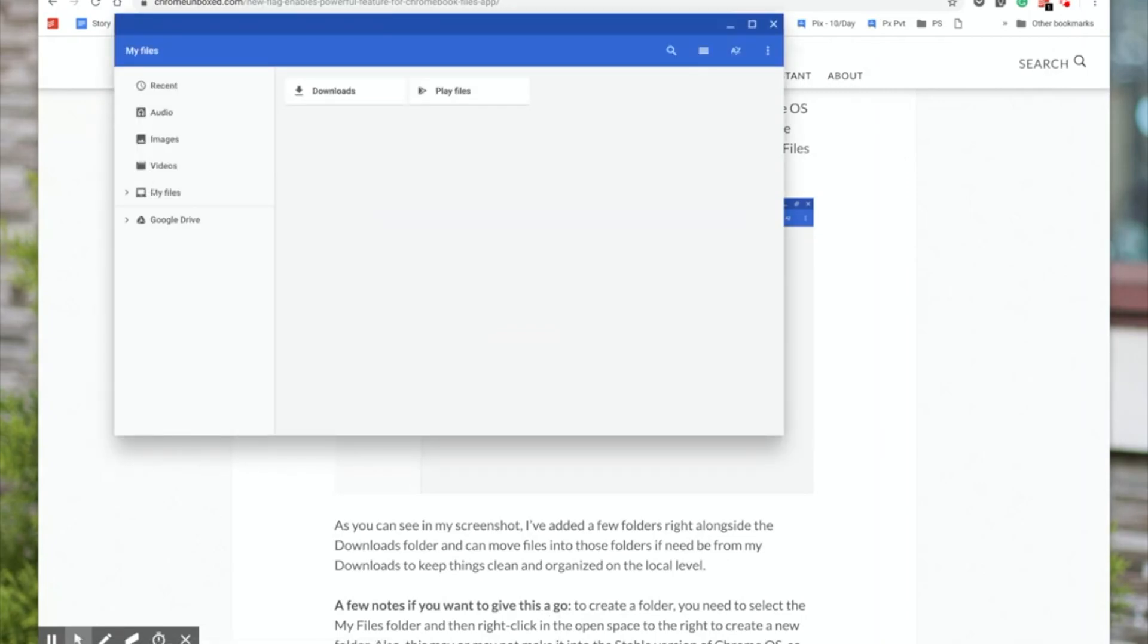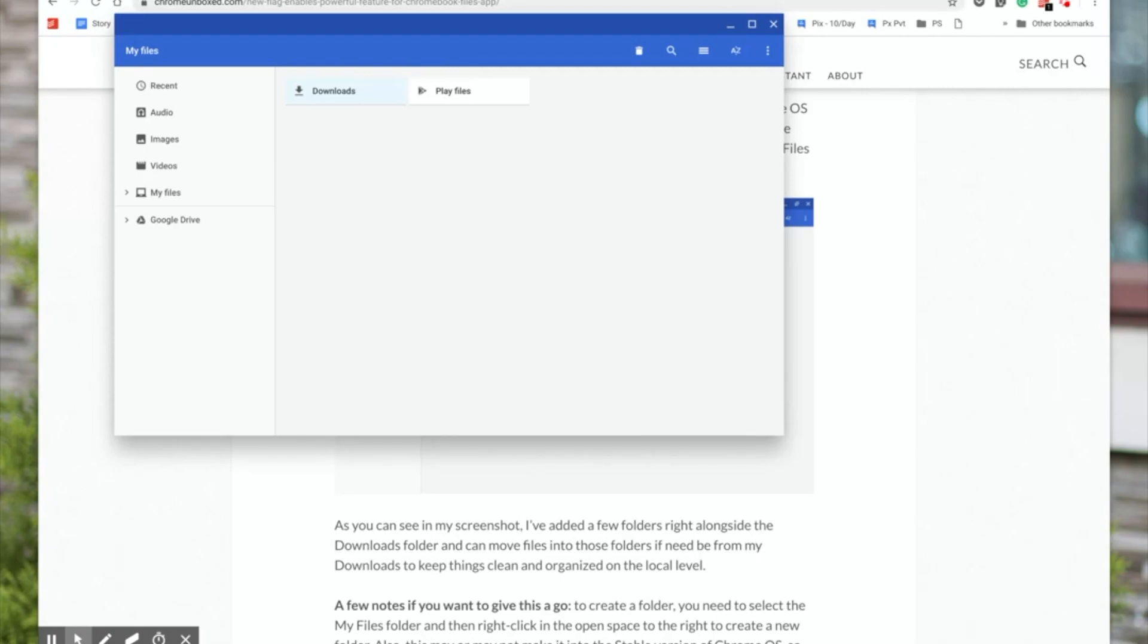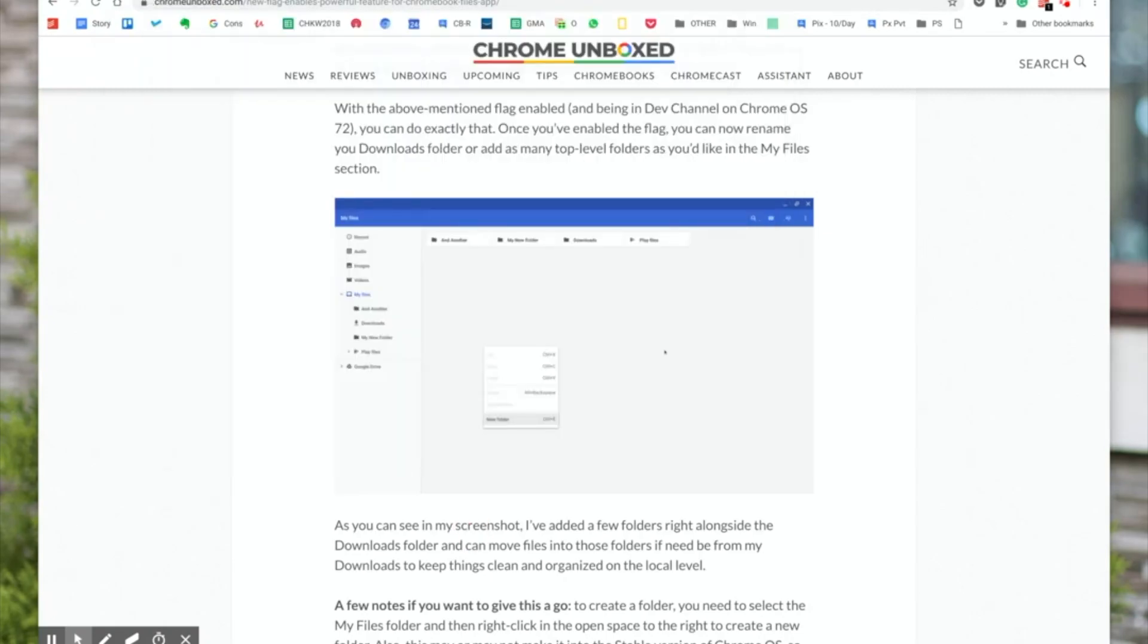So traditionally the Files app used to give access for local files, that is access only from folders below downloads. That means anything that you create locally has to be within the downloads folder.